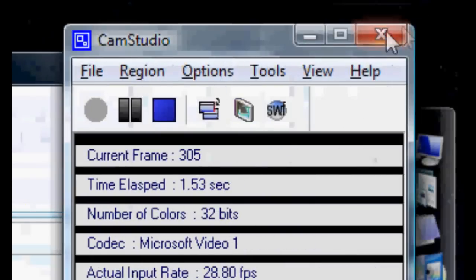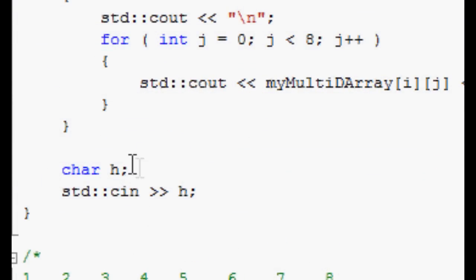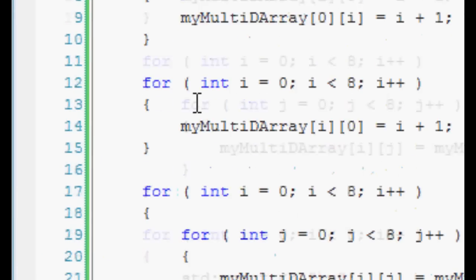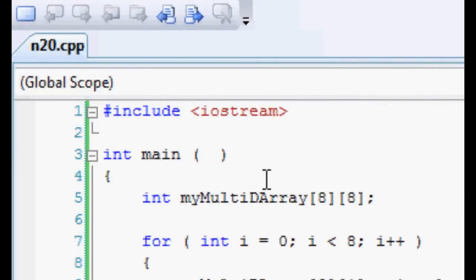Hey guys, it's Sapir, and welcome to this video — not a tutorial. This is just a demonstration of something I was doing as I was practicing multidimensional arrays. Basically what it is, is a sort of times table.